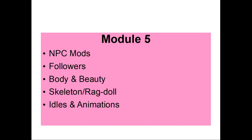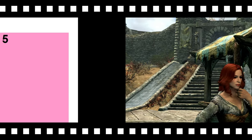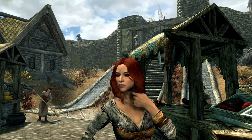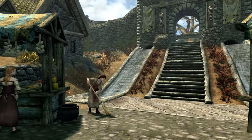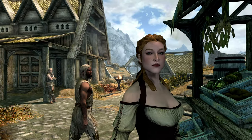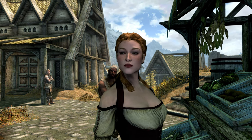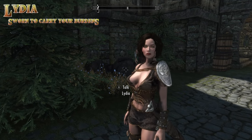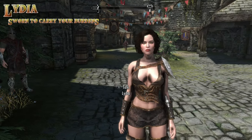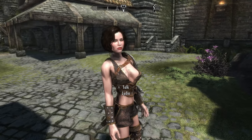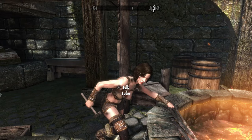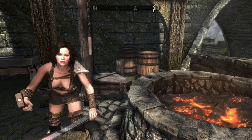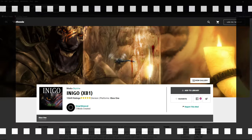The people and creatures section is module number five. NPCs and followers are often — but not always — dependent on your body and beauty mods to look pretty, so put them on top. Any custom skeleton always goes below the skin and body mods. Idles and animations often depend on a skeleton mod, so always put them last in this module. Follower mods are great — everyone needs a friend, and followers make Skyrim feel less lonely.